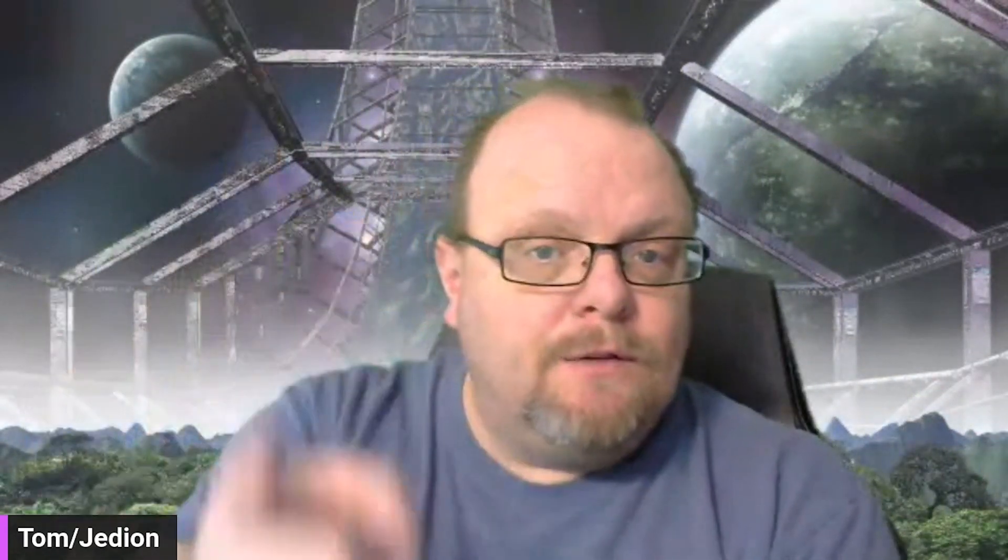So thanks for watching my video. Thanks for being a subscriber if you're a subscriber. And if you've not subscribed, please do hit the like, subscribe, and bell icon. And help me build the channel. But until then, I will see you in the frontier.